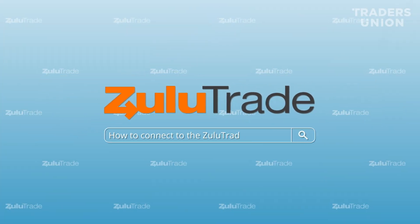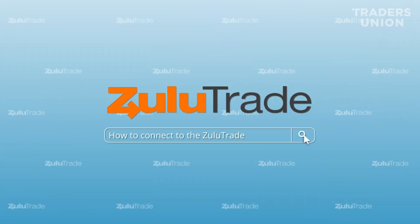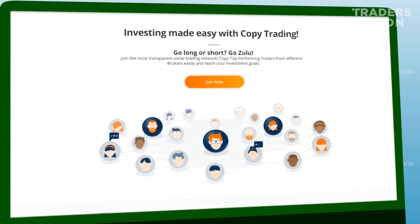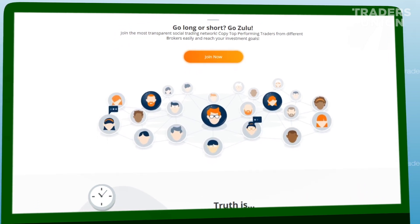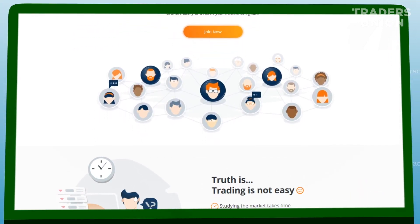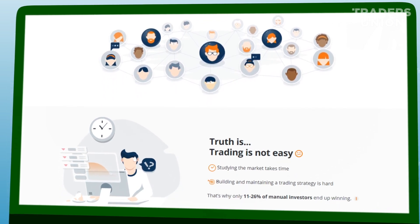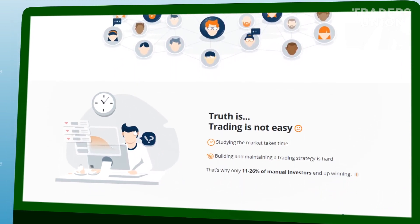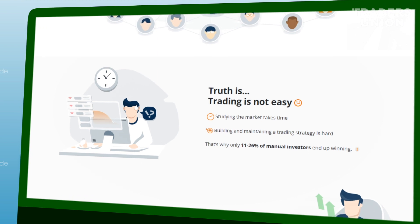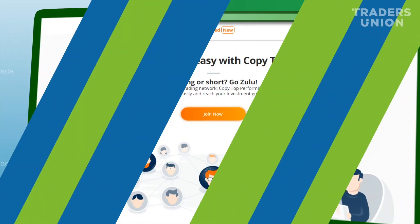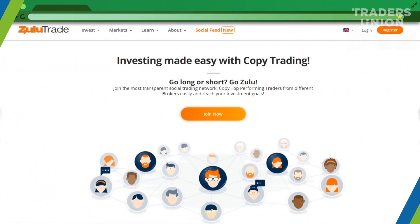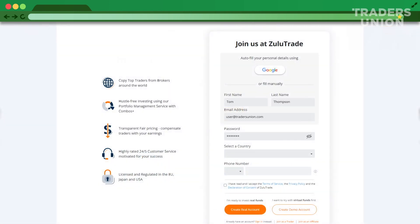How to connect to the ZuluTrade social trading platform. ZuluTrade is an independent social trading platform that works with dozens of brokers across the globe. Its advantage is that unlike IC Social, its traders' rating consists of traders from other brokers. To register, open the ZuluTrade website, register, confirm your email address, and follow the link sent to it.